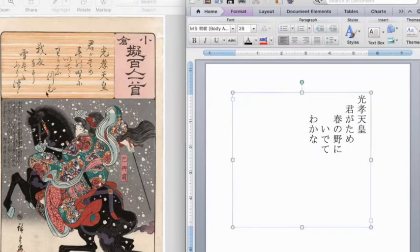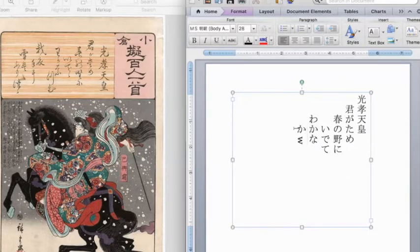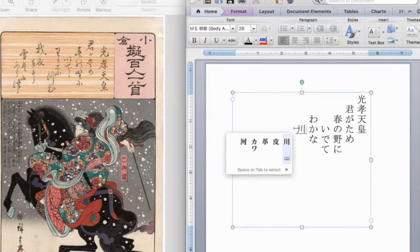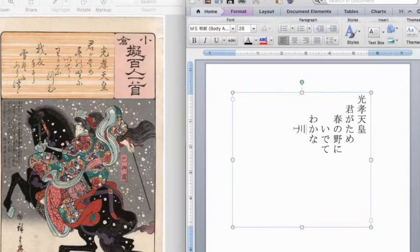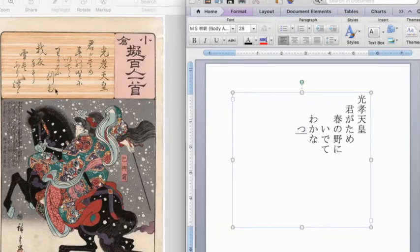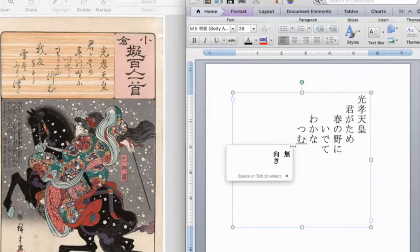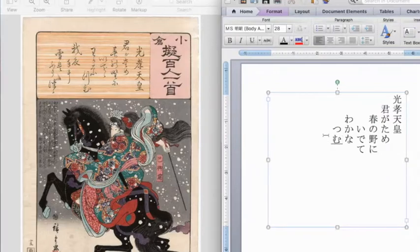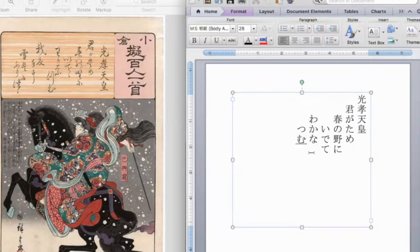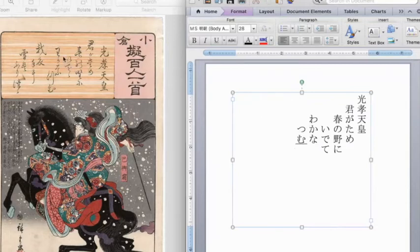I believe it's like the na in nara. This one. So wa ka na, wa ka na. Next line. Wa ka na. This is tsu. Now, actually, should be like this. But the reading for this is tsu. And this one is mu. We have wa ka na tsu mu.